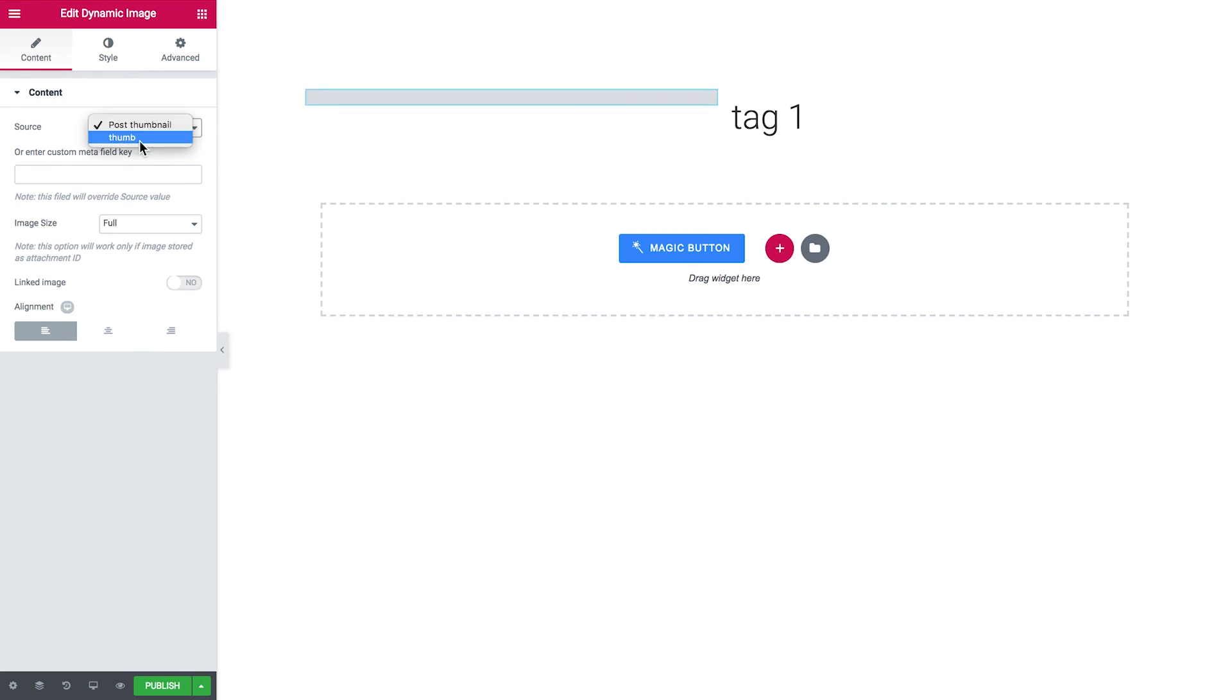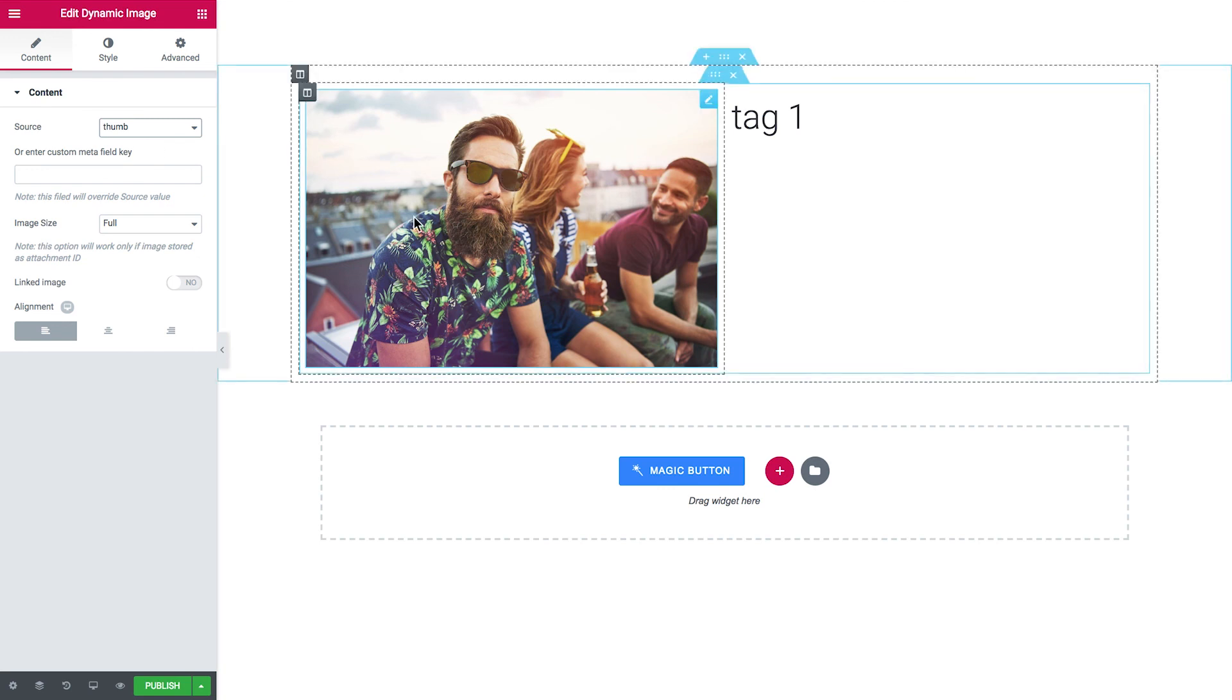Now choose the name of the meta field that contains our thumbnail, and here we go, this is the image that I've added to the tag one taxonomy.